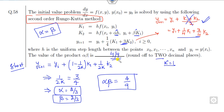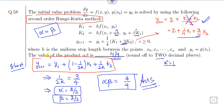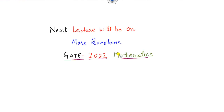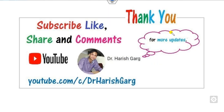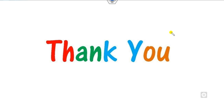Rounding to two decimal places gives the correct answer. Remember this shortcut: whenever there is a coefficient related to the second-order Runge-Kutta method, compare the coefficients and always keep alpha and beta of the increment equal. I hope you have learned these numerical differential equation techniques in a simple manner. You can find more lectures in my next videos on my playlist CSR NET GATE channel Dr. Harishkar, covering linear algebra, differential equations, and vector calculus. Please like, share, and comment. Happy learning, thank you.